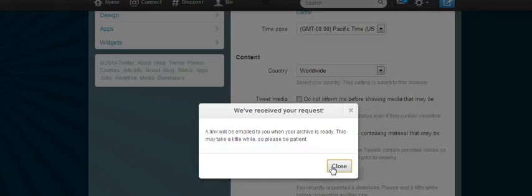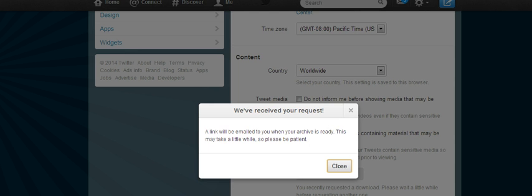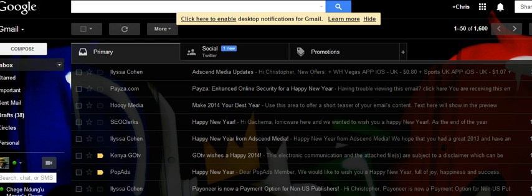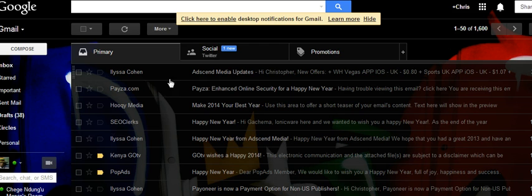When you click that, Twitter will acknowledge it has received your request and a link will be emailed when your archive is ready. Twitter will prepare the archive and when it's ready, they will send it to your email. Keep checking your inbox for an email from Twitter — inside you'll find a download link where you can download your Twitter archive. Thank you.